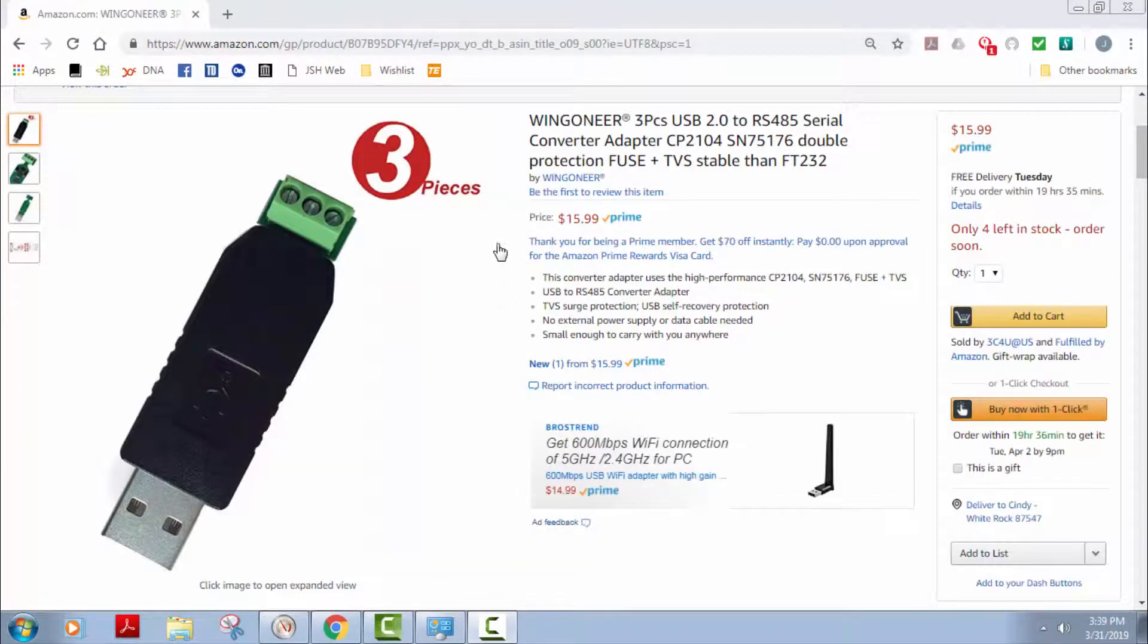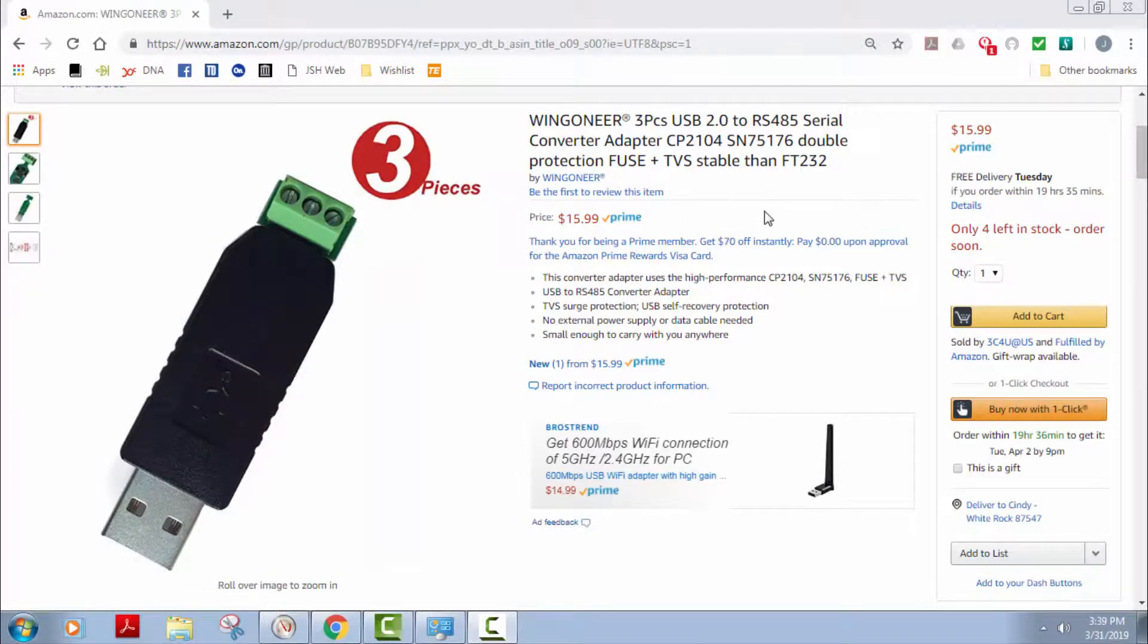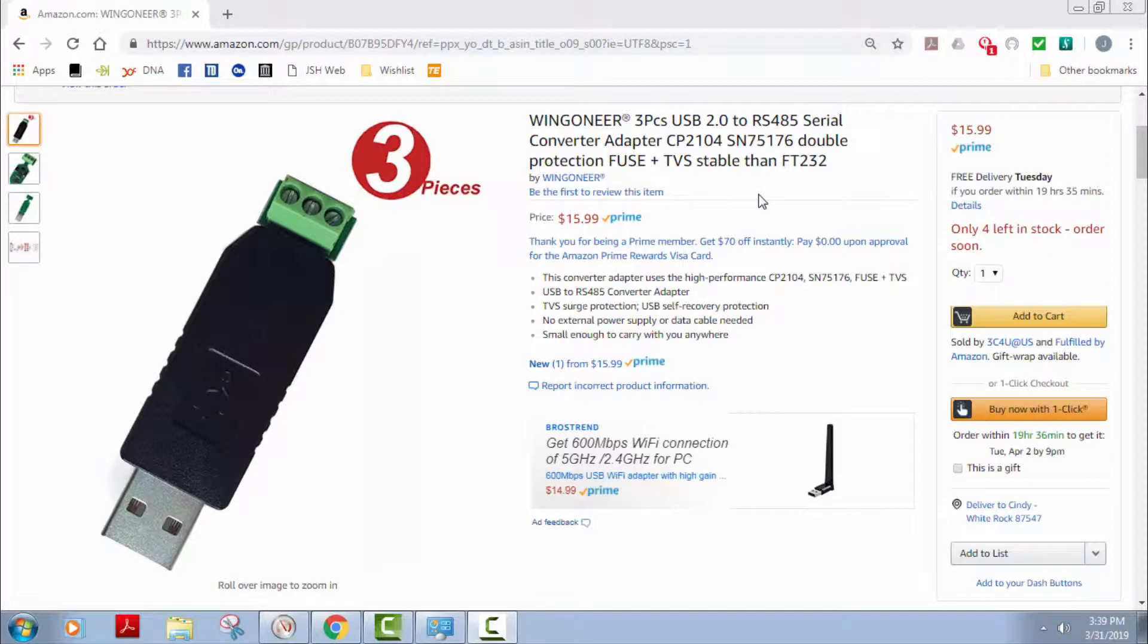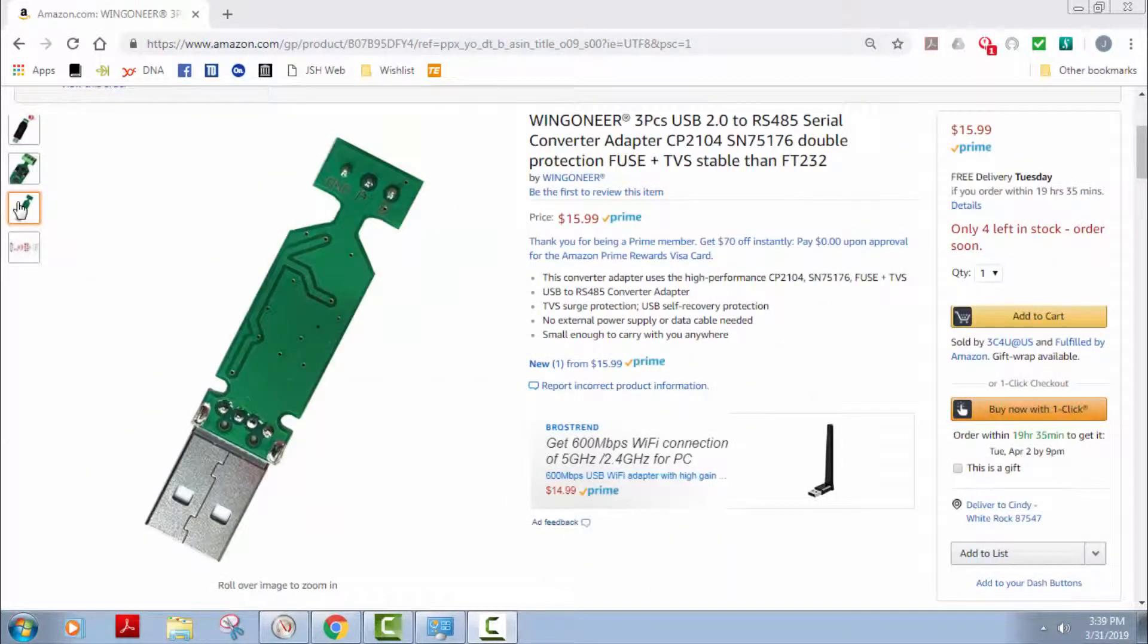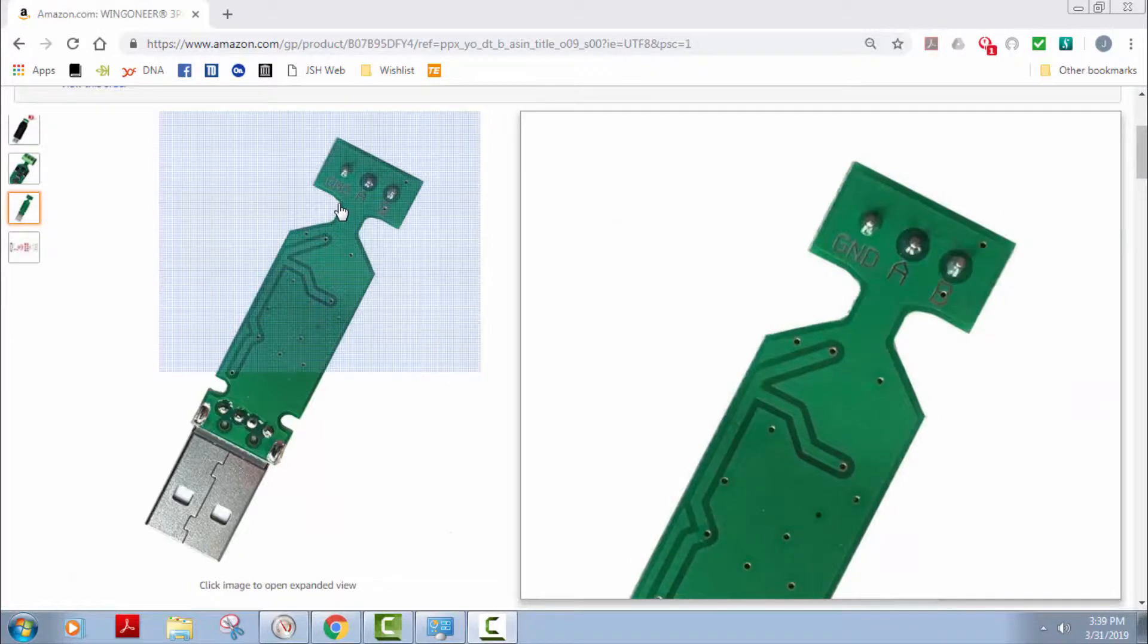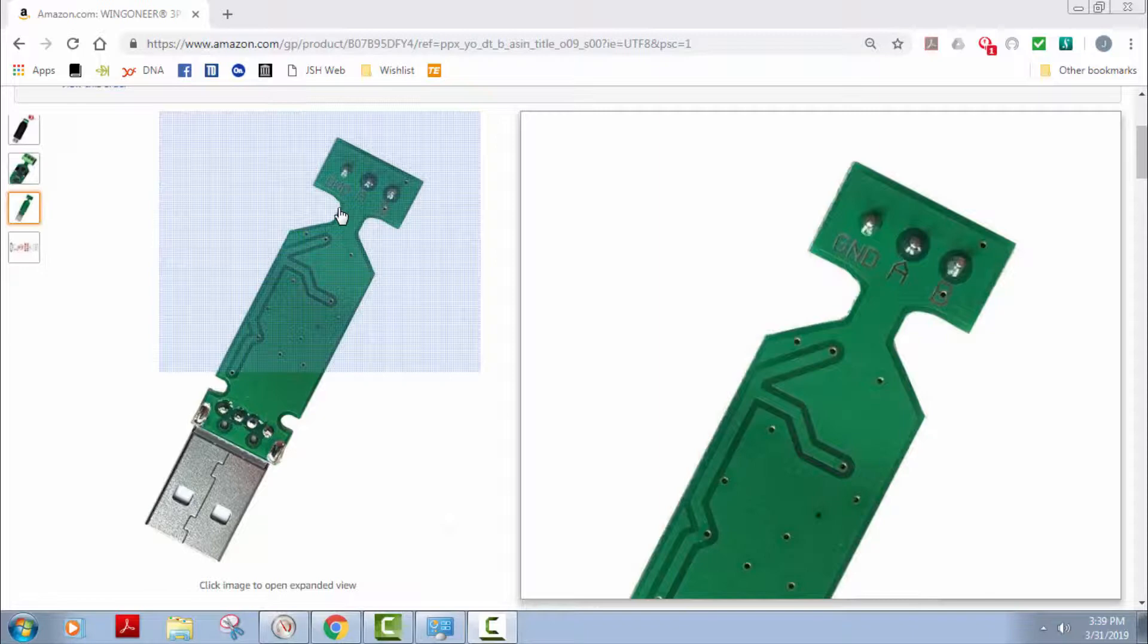I bought these for $5 each. They're USB 2 to RS485 serial adapters. It has ground and A and B and that's all you need. You don't need anything else. You do need the ground wire so that only a two wire will not work.